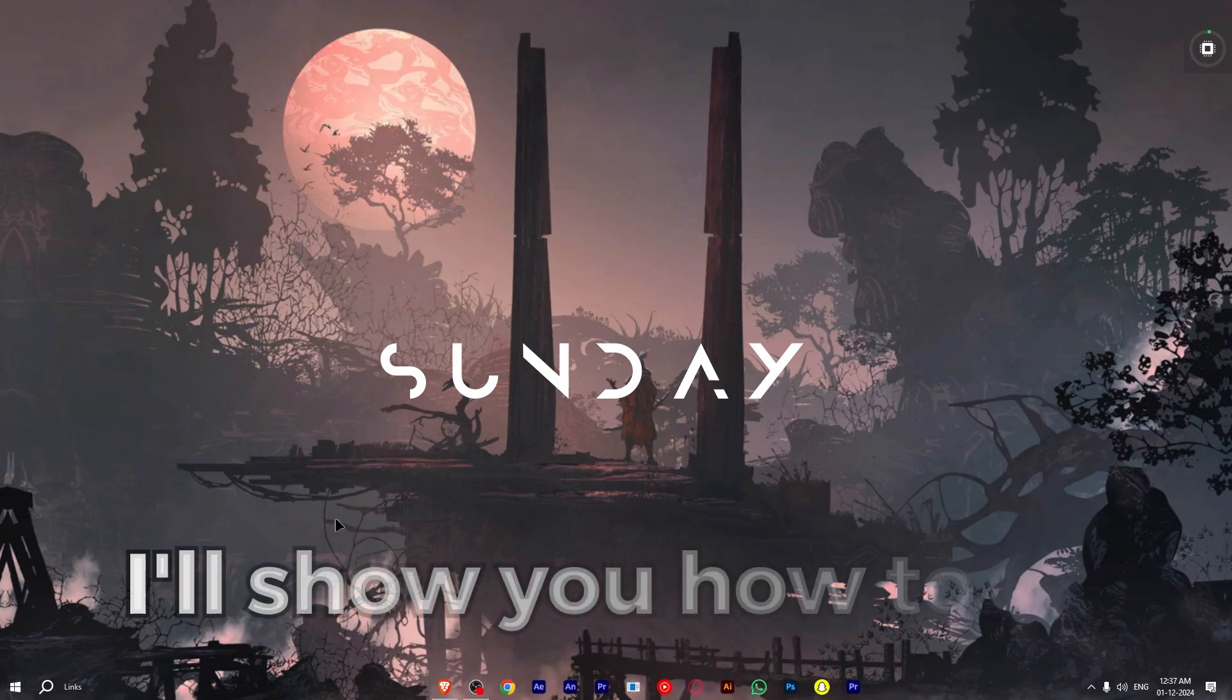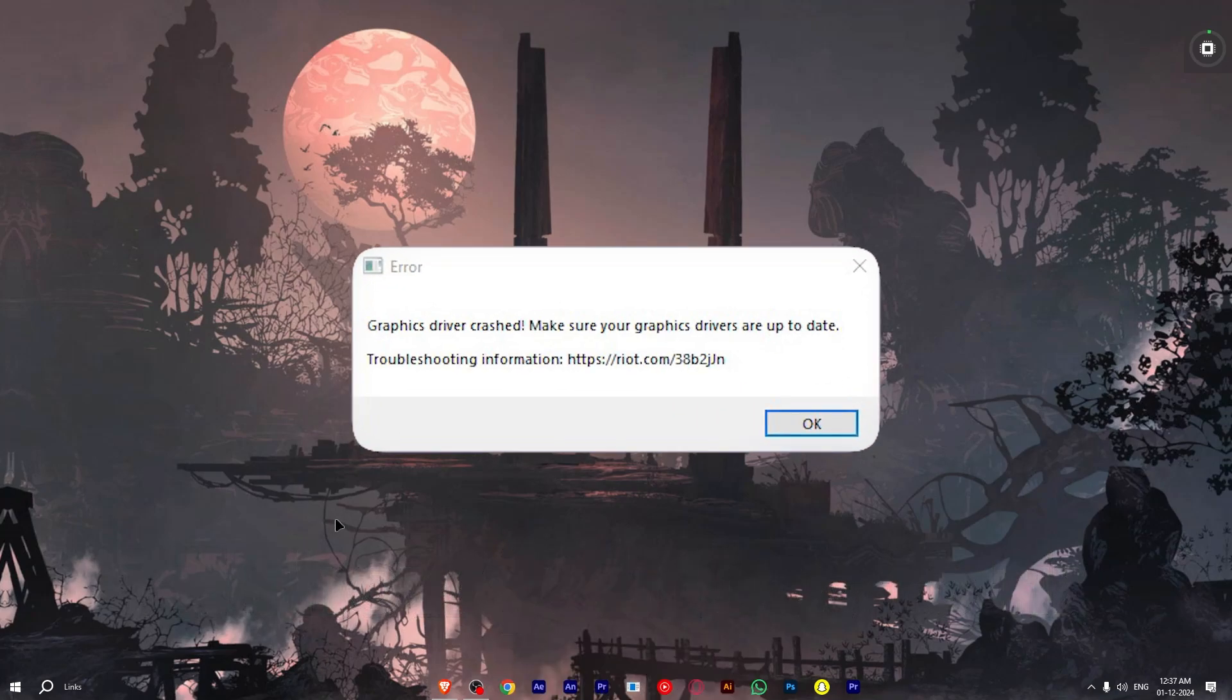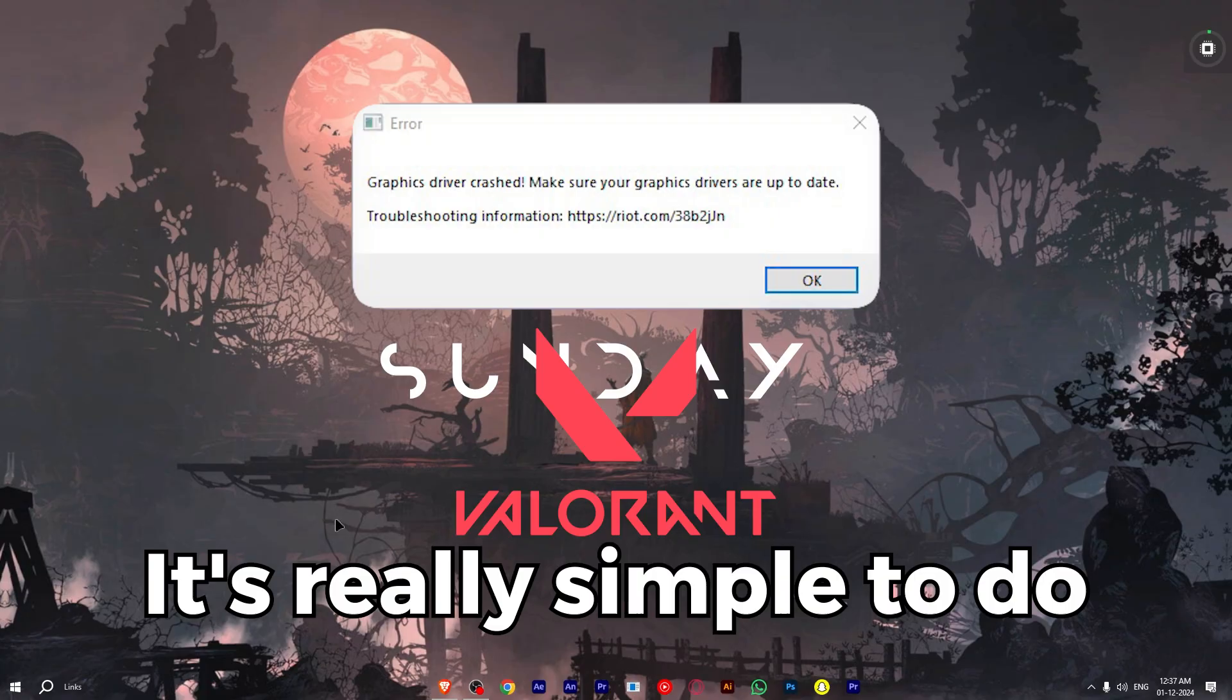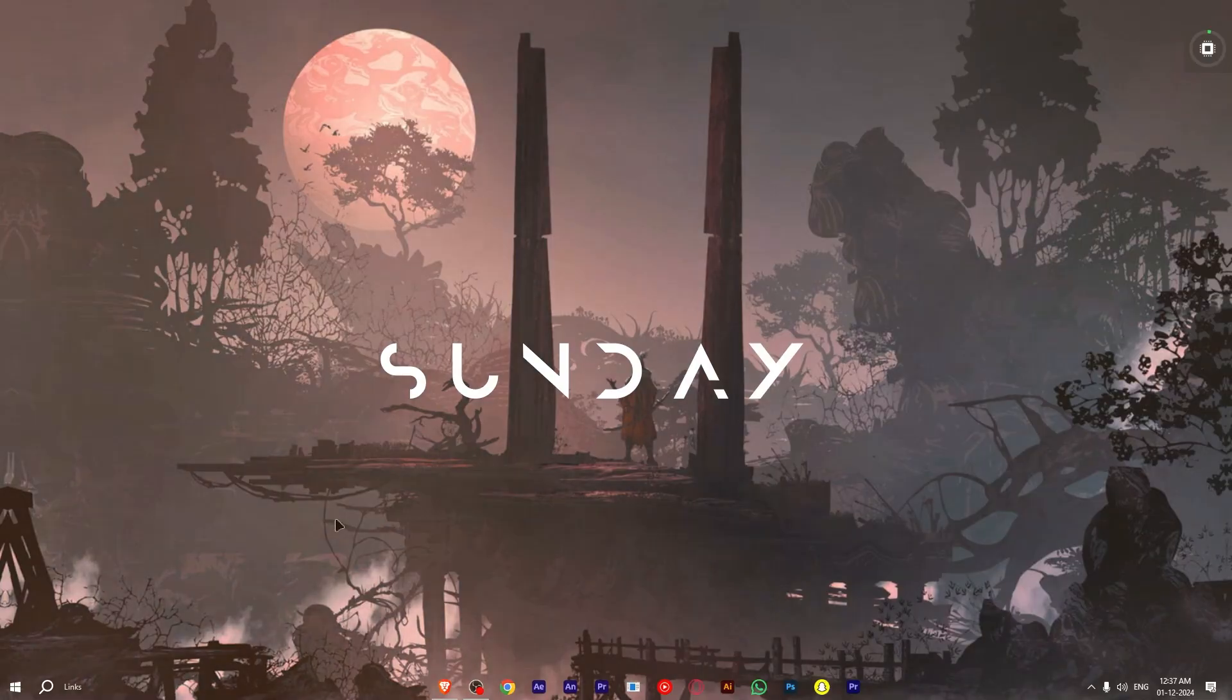Hey guys, in this video I'll show you how to fix graphic driver crashed error in Valorant. It's really simple to do, so let's get started.